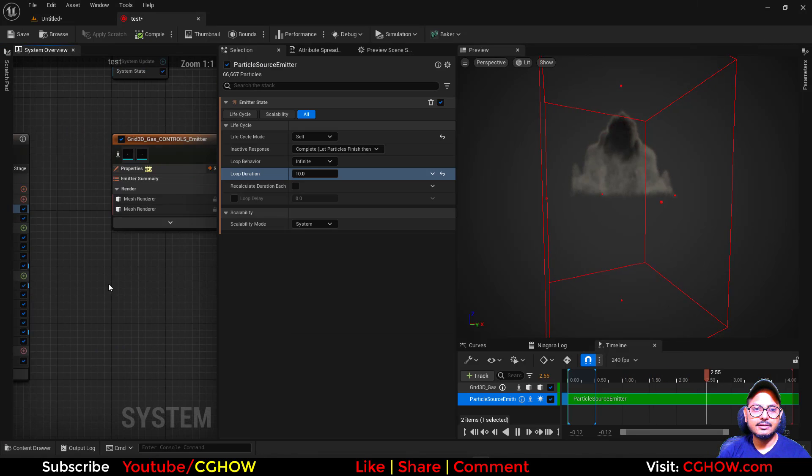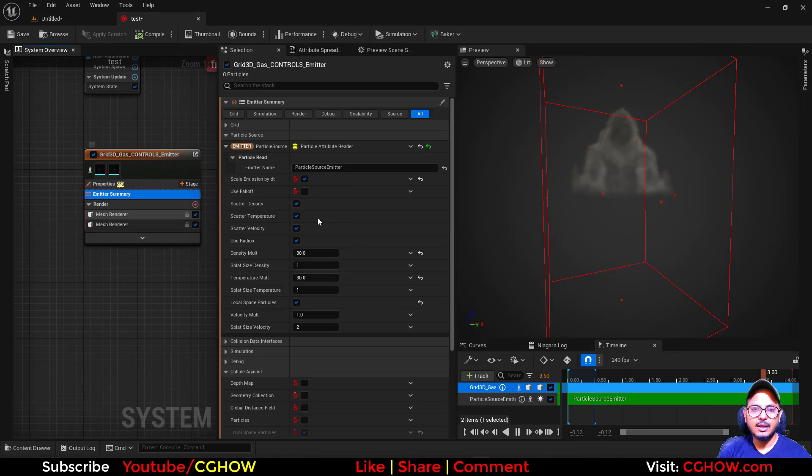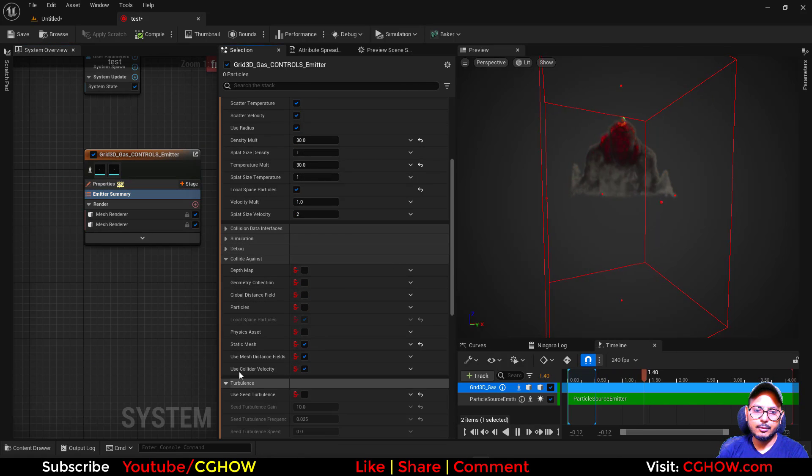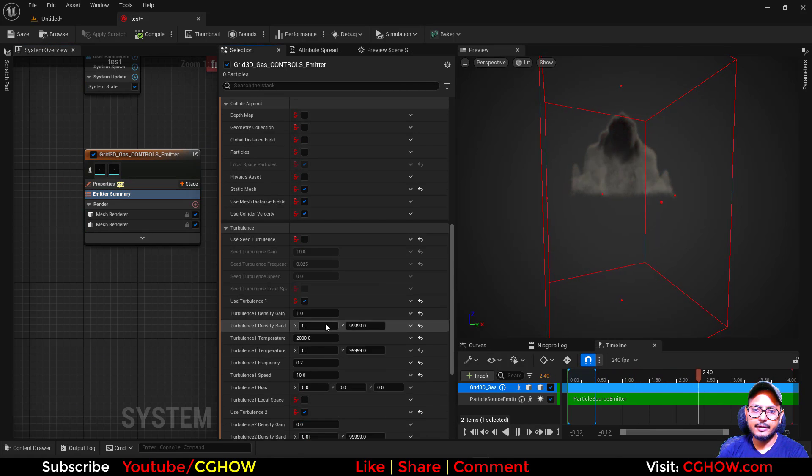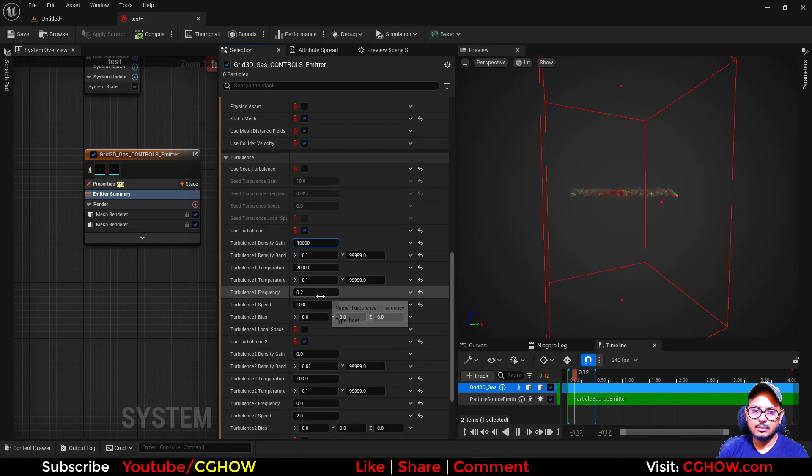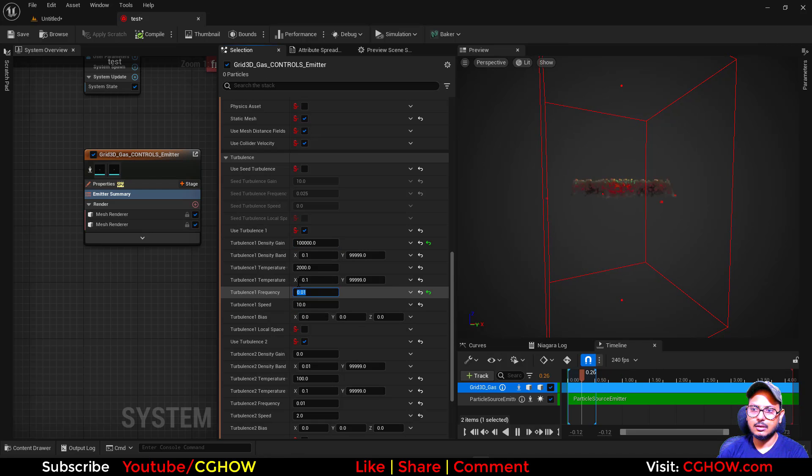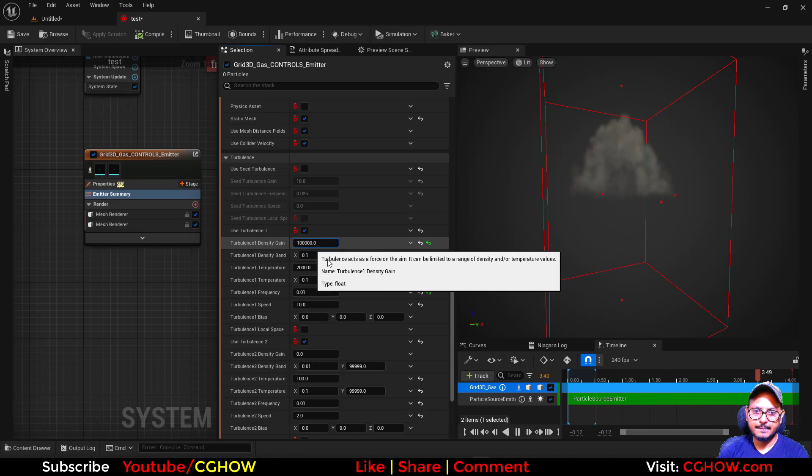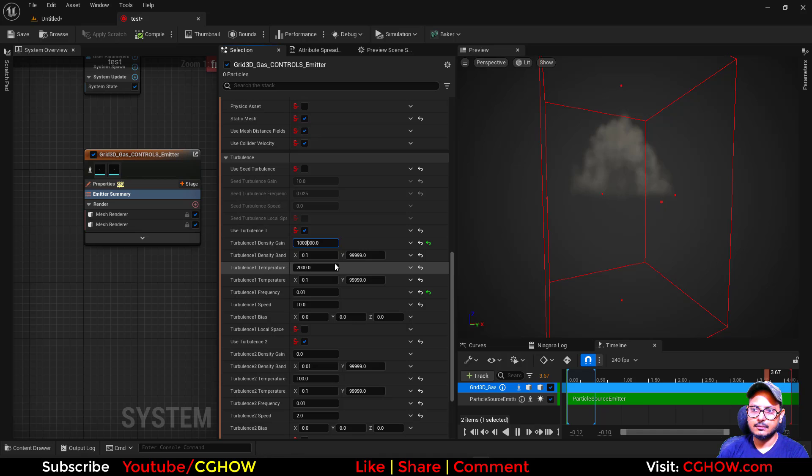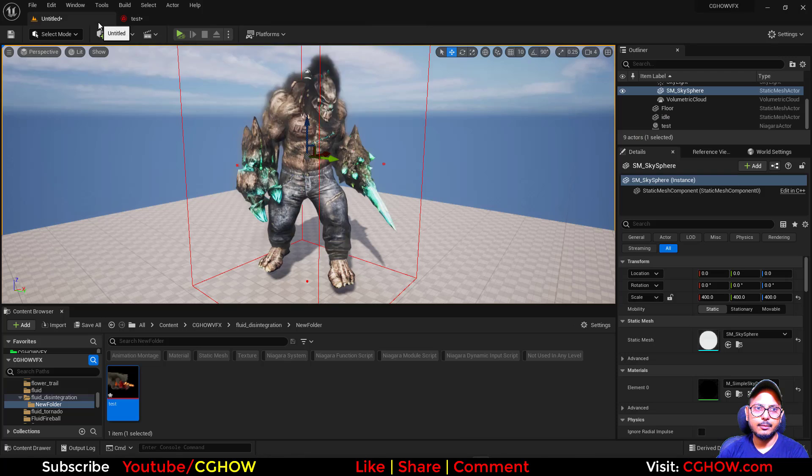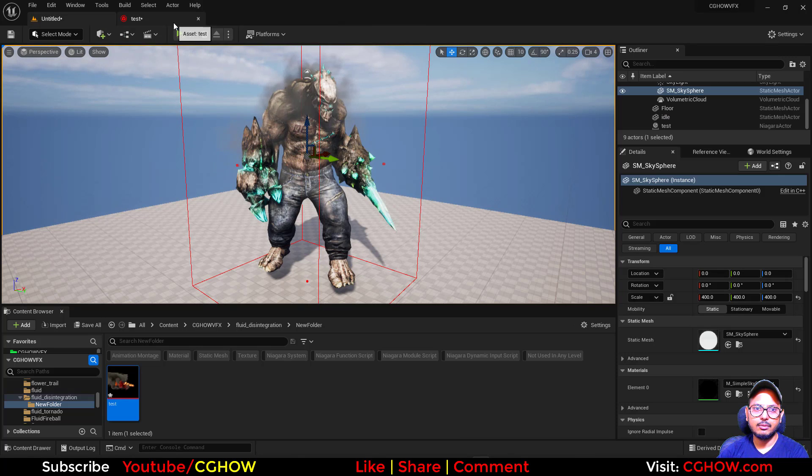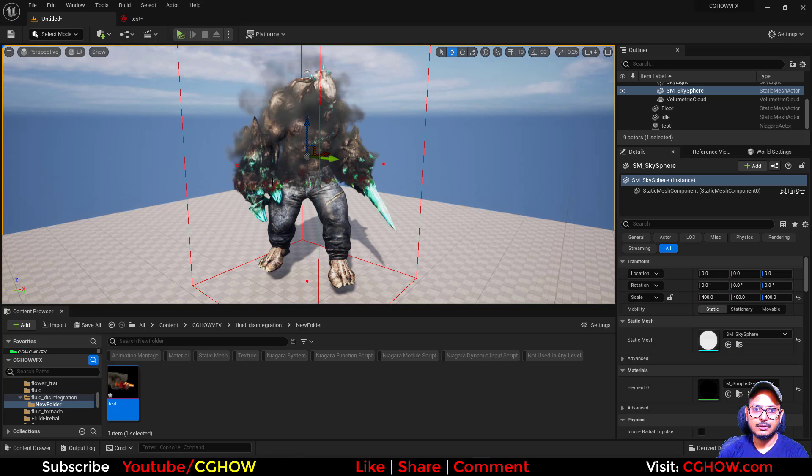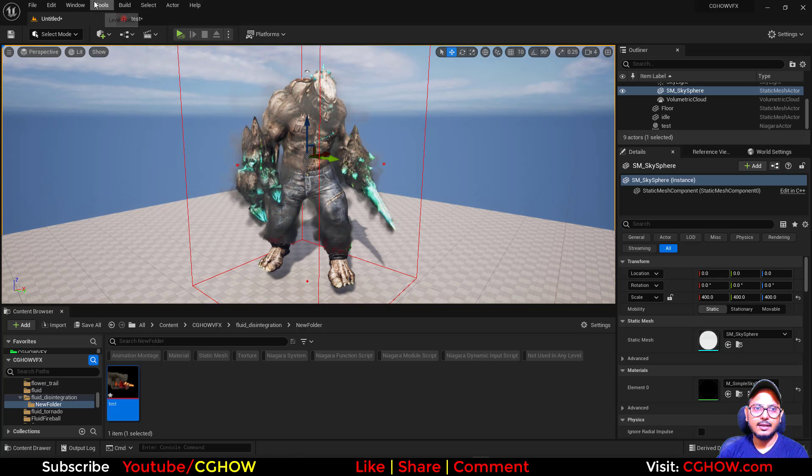Now you can do some settings in your fluid. Like you can add turbulence, a higher turbulence. See the turbulence we have now, it looks cool.